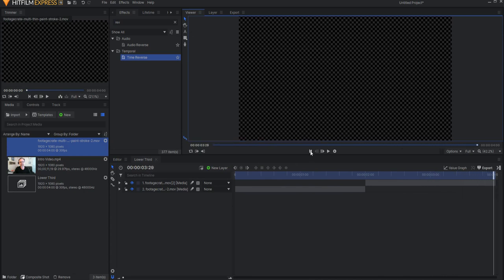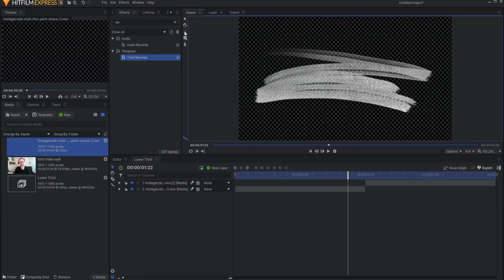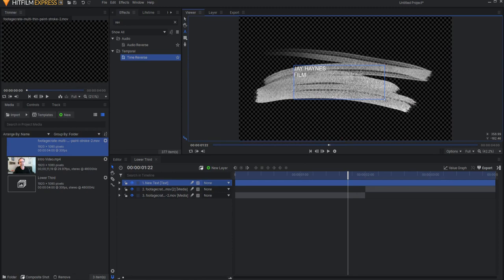Now that we have that, we can go ahead and add our text. What I will do is just draw a box here, and I will just go ahead and type in the name, and I will type in the title.